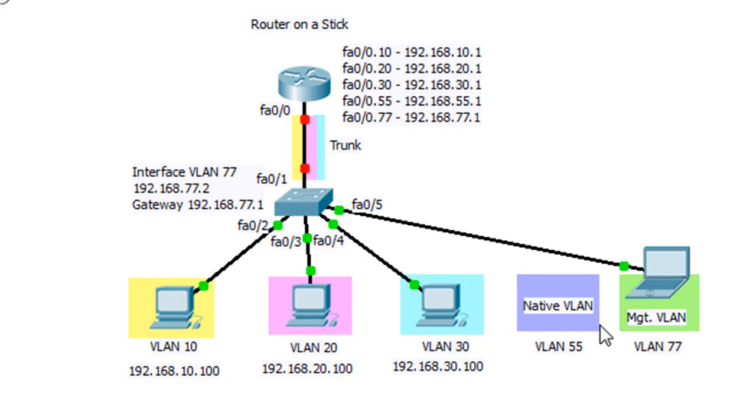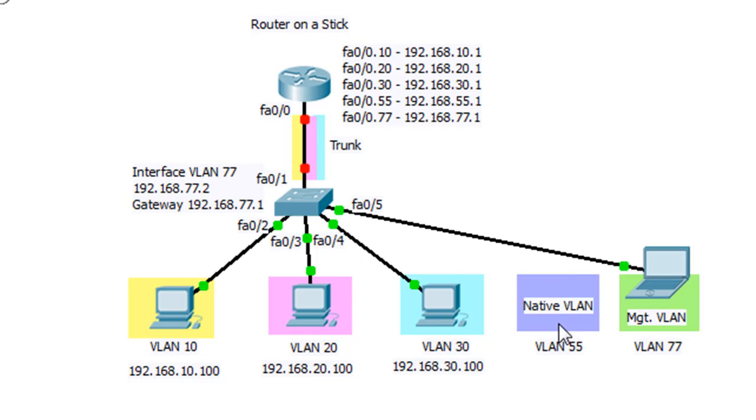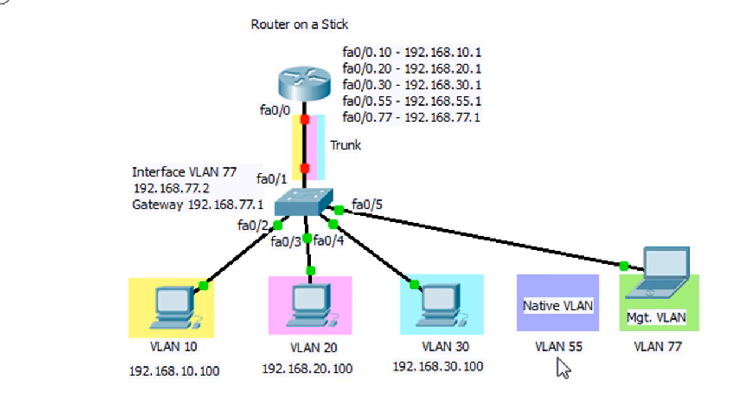If that traffic tries to go across the switch, it'll be put on the native VLAN. And then when it goes across the switch, it won't be given a VLAN tag. It won't be given a VLAN ID. So this is backwards compatibility with devices that cannot support VLAN 802.1Q tagging.